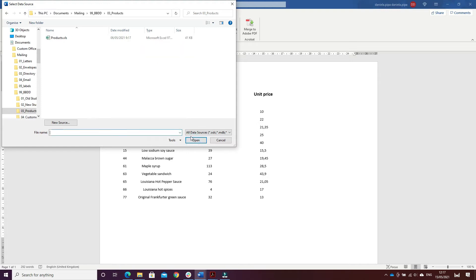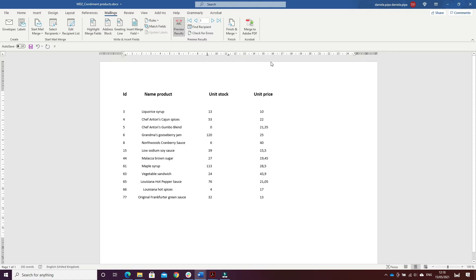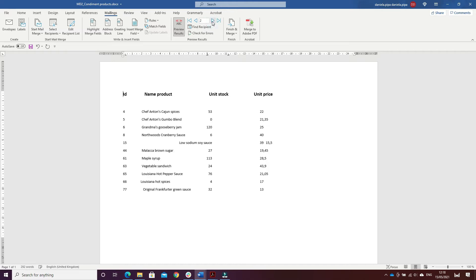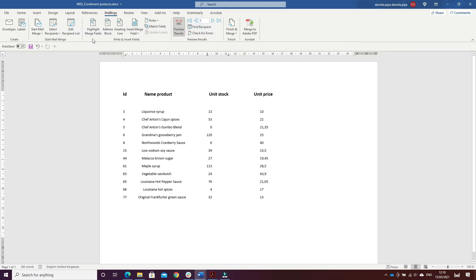I put the tab marks: the left tab for the ID and Name Product, and the decimal tab for Unit in Stock and Unit Price. Then I clicked on Preview Results and saved the document as the main document, number two, Condiment Product. I clicked on Finish and Merge, Edit Individual Documents to create the combined document.